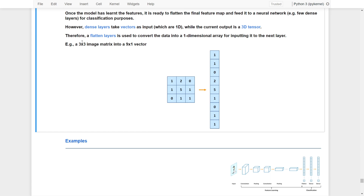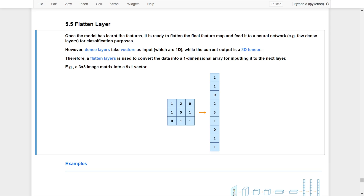For example, if we have a 3x3 image matrix, we can use a flatten layer to convert it into a 9x1 vector. The whole concept is that we use a flatten layer to connect the 3D final feature maps and fit them into a new network. Note that the flatten layer will not learn anything.